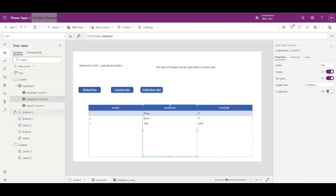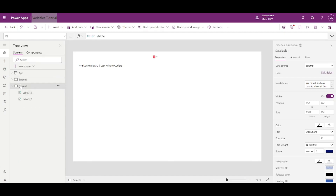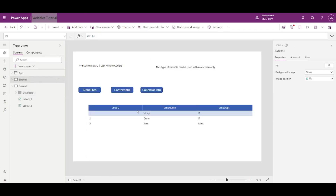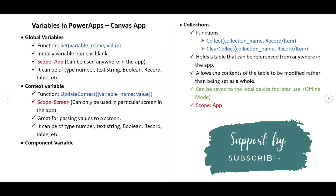A collection can also be used anywhere within the app. I copy the collection reference and paste it into Screen 2 — no error. So this is it for this video. I hope you enjoyed learning about variables in Canvas App, the different types, and how to create them.